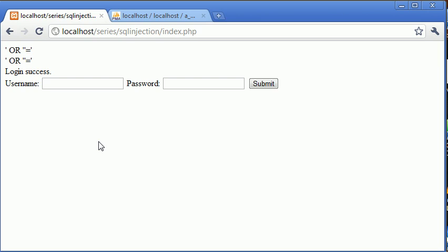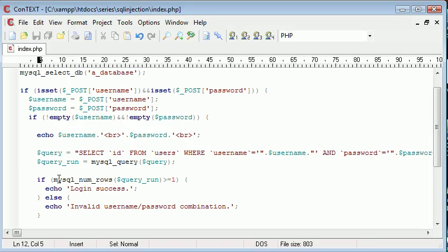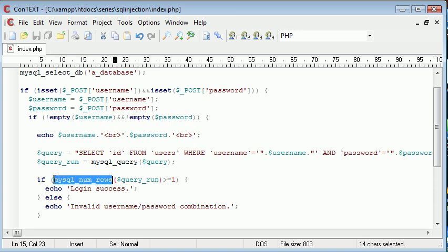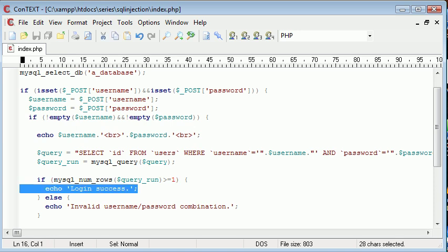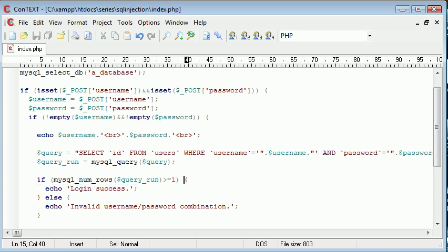Now what we're going to do is we're going to make a small modification to how we check the number of rows in our database. So now at the moment we've got if MySQL number of rows query run are greater than or equal to 1 then we say login success. Now we can make a small change here.